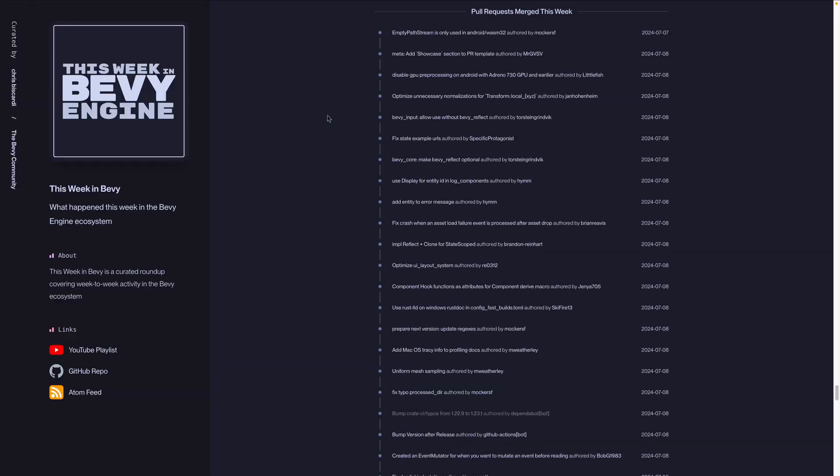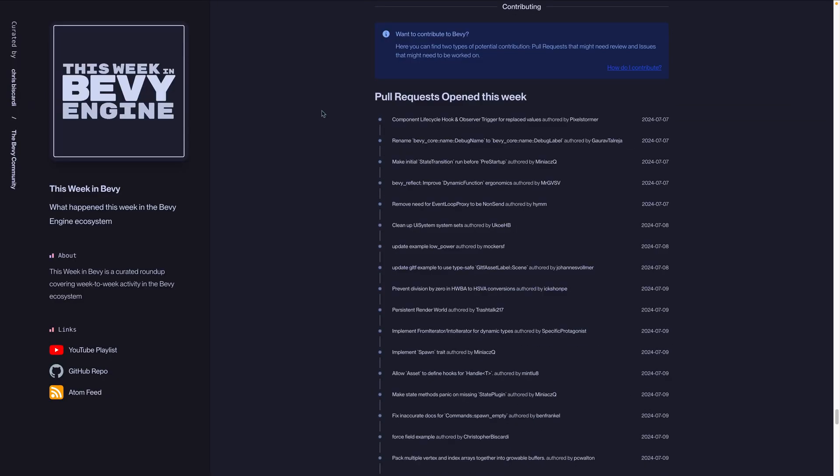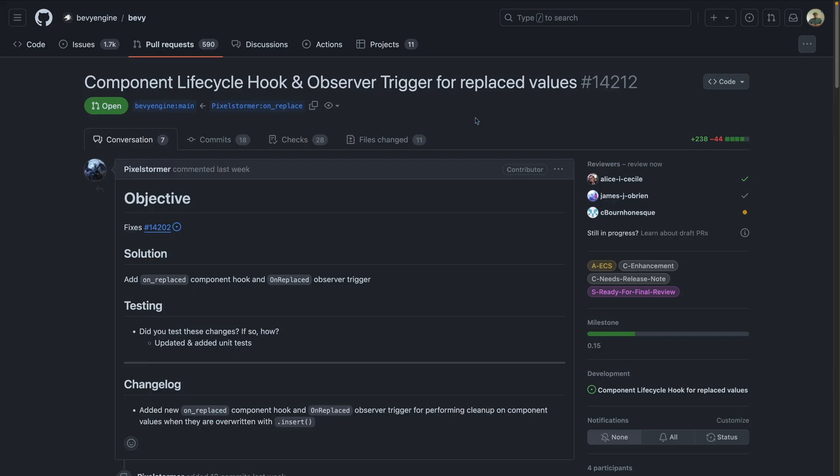As always, we have all the pull requests that were merged if you'd like to look at the full list, as well as pull requests that were opened and issues that were open this week. There are some interesting component lifecycle hooks and observer triggers and other kinds of related work happening, including the on replaced, in addition to the on add, on insert, and on removed. So as always, looking forward to that next week, if it gets merged, and I'll see you in the next one.